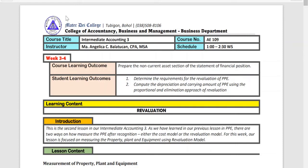Hello students and everyone, this is Teacher Angel. Welcome back to our intermediate accounting online classes. For today, our lesson is all about revaluation.